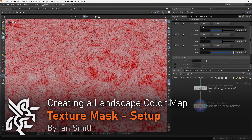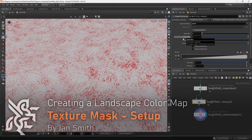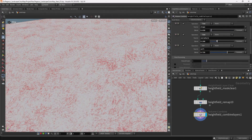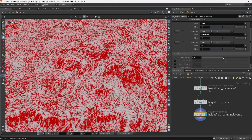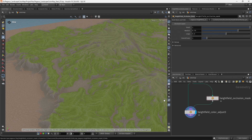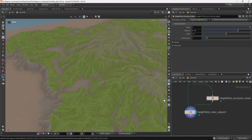The next digital asset I'll create is a Texture Mask digital asset. This is a node that will combine together different masks — a curvature, slope, and noise mask — that will be used to create additional detail on the colour map. This is inspired by a node in the landscape software Gaia, which has a texture node that creates a really nice noisy mask influenced by different features of the landscape such as slope or curvature, combined with noise to create a flexible mask.